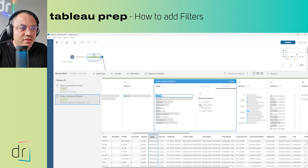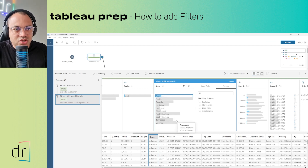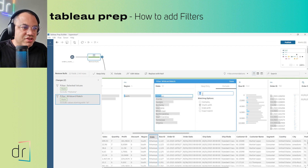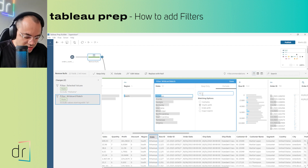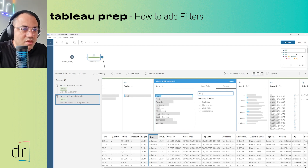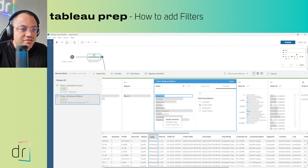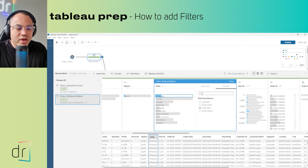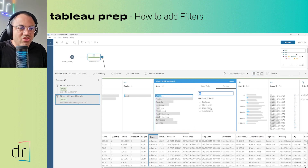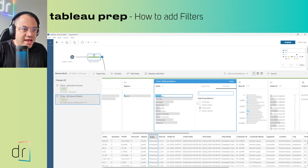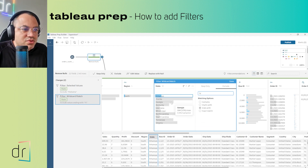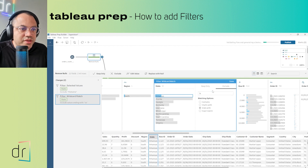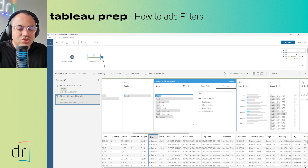If I switch to Starts With and enter 'FL', Florida disappears automatically. Similarly, using Ends With and entering 'eia', Georgia disappears from the dataset. Those are the three options — Contains, Starts With, and Ends With — for filtering text information in Tableau Prep.